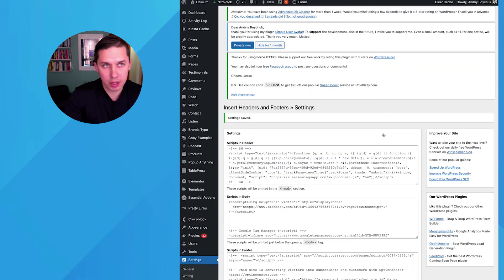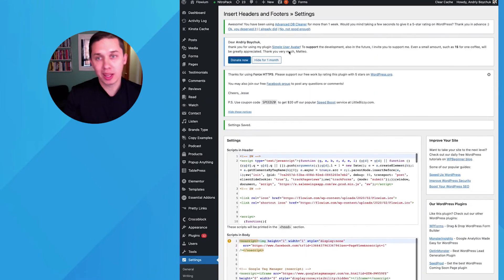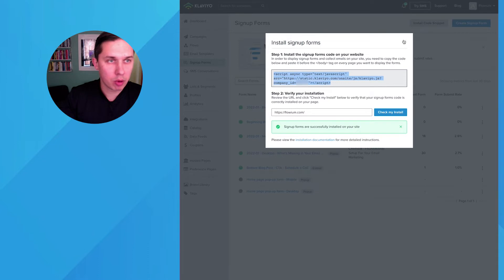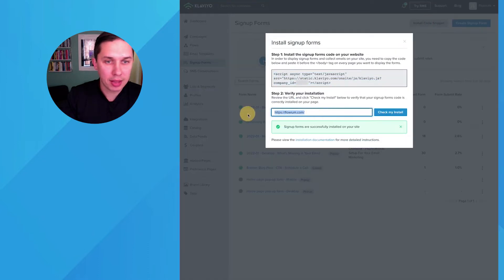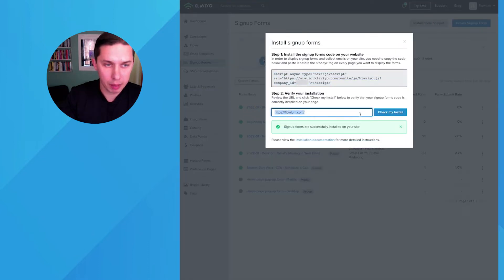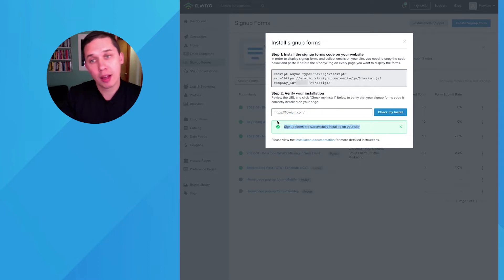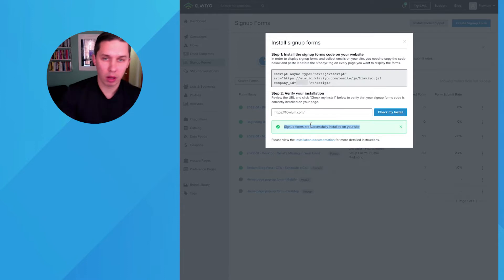So you need to go back to your install a snippet signup form. Just click here and type in the URL of your website. When you type in your URL, click check my install, and it should be green. If it's red, you did something incorrectly.